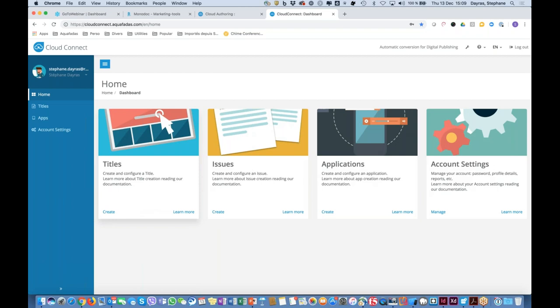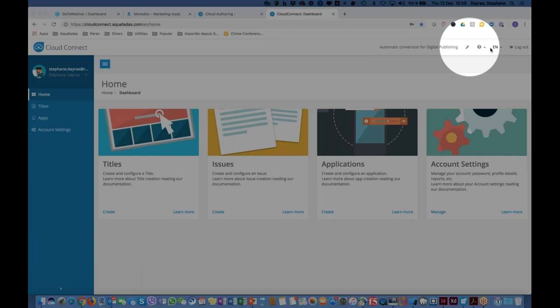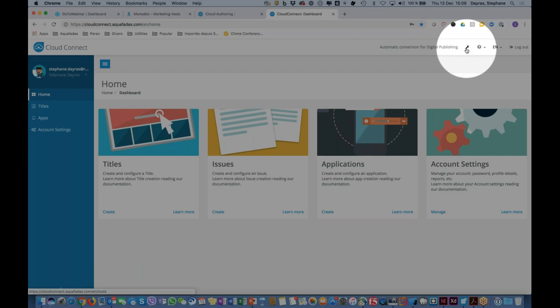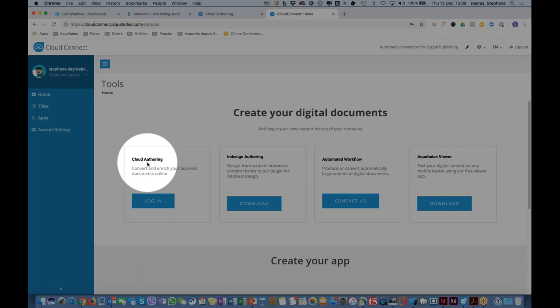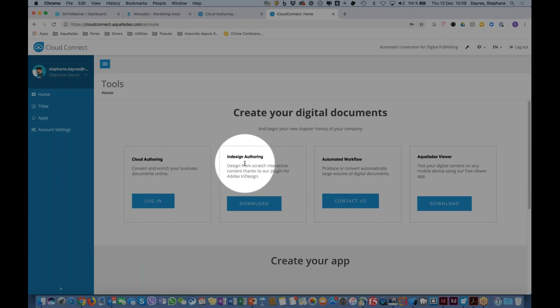The first thing to do on Cloud Connect is download the tools you'll need to create content and build your app. At the top you can change your language, and there's a Tools button you can click to access all available downloadables. The first tab, Cloud Offering, is the one you use if you want to upload your own PDF, enrich it, and publish it within your app.